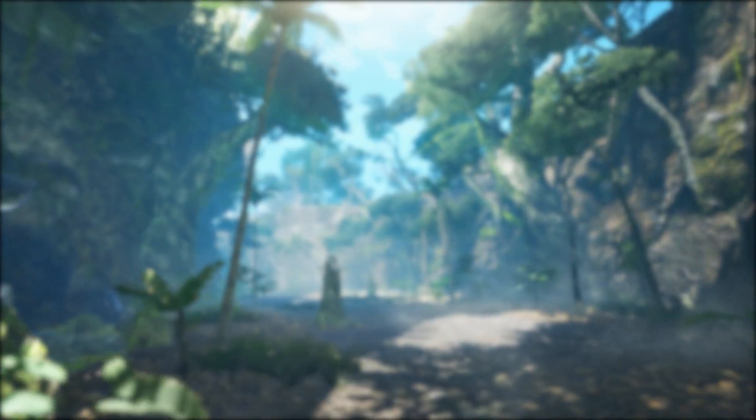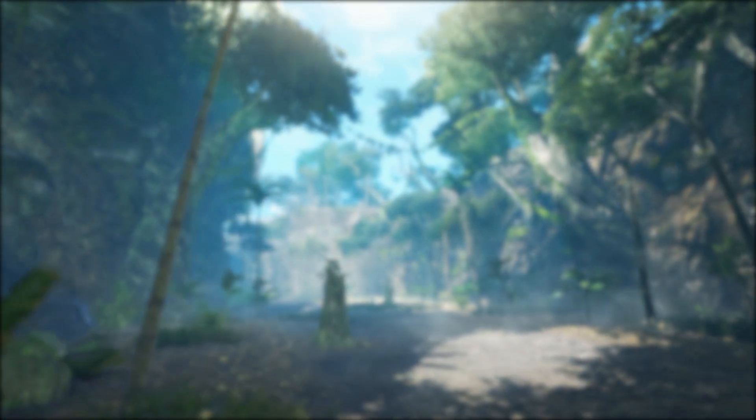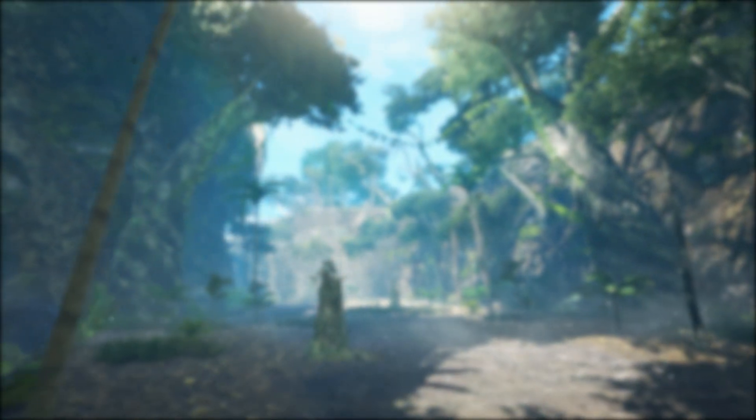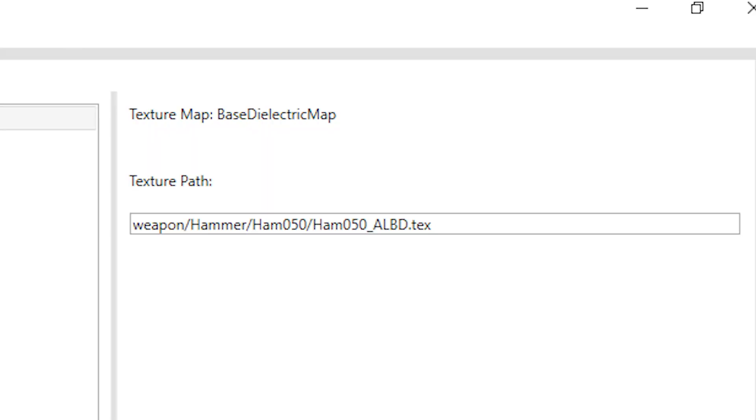To correctly texture a mesh, you have to do the following. One, match the material name in the mesh to the material name in the .mdf file, and two, define the file path of the texture in the .mdf.